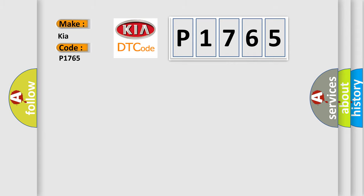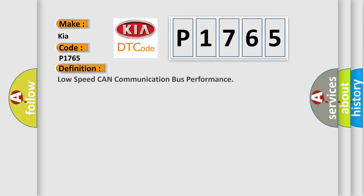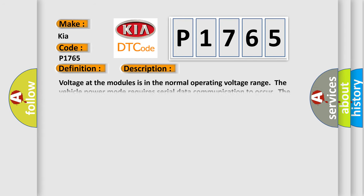The basic definition is Low-speed CAN communication bus performance. And now this is a short description of this DTC code.